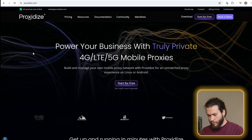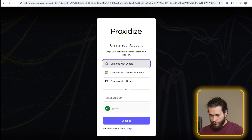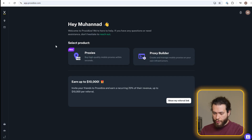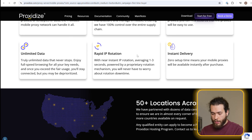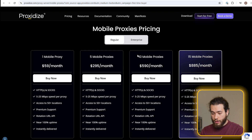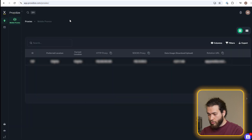For example, here at Proxidize we offer all types of mobile proxies in over 50 locations across the US with almost 100% uptime. Let's actually try them out. We go to proxidize.com, create a free account, then go to Proxies and buy proxies. We choose how many proxies we need, go to checkout, and the proxies we just bought appear right here in the dashboard.